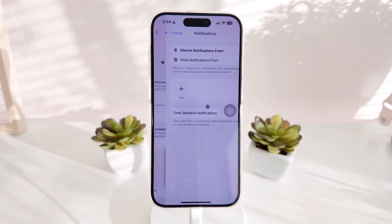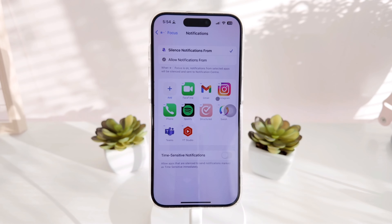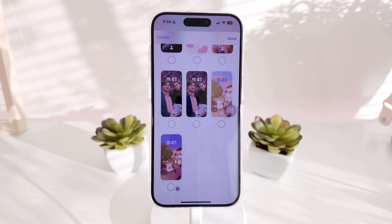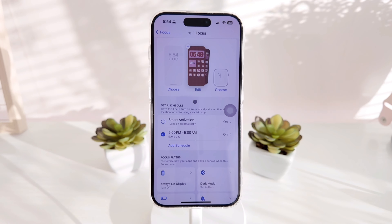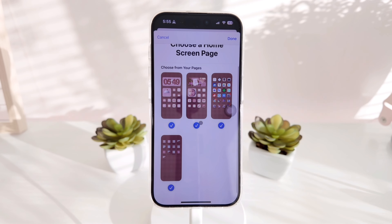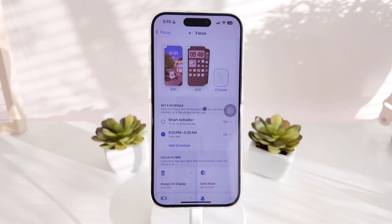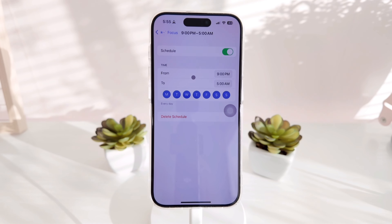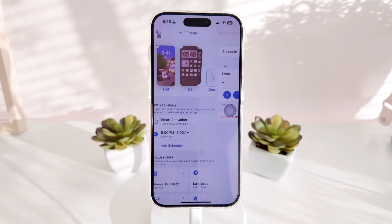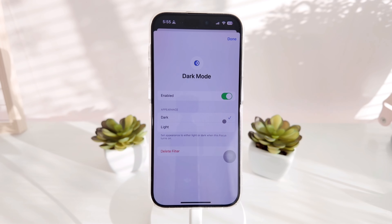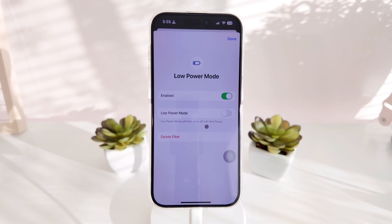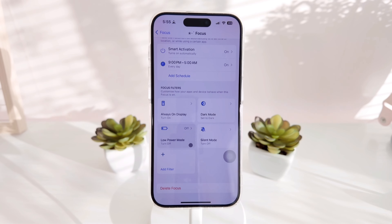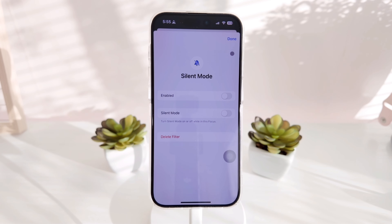Now it's time to set up the nighttime focus. We do the same thing for silence notifications, and when customizing the home screen we pick the nighttime home screen. Then turn on Smart Activation and add a schedule — the nighttime theme starts exactly when the daytime ends, so it starts around 9 p.m. and ends around 5 a.m. Enable Dark Mode for this one, and leave the rest as is. Save everything.